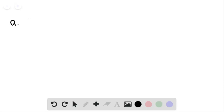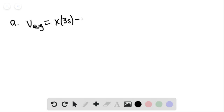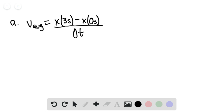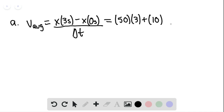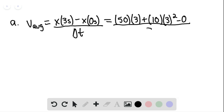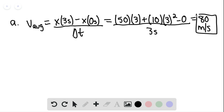For part A, we find the average velocity within the first three seconds. The average velocity equals the x position at three seconds minus the x position at zero seconds, divided by delta T. This gives us 50 times 3 plus half the acceleration times three squared, minus zero, all divided by three seconds, which equals 80 meters per second. This is our answer for part A.